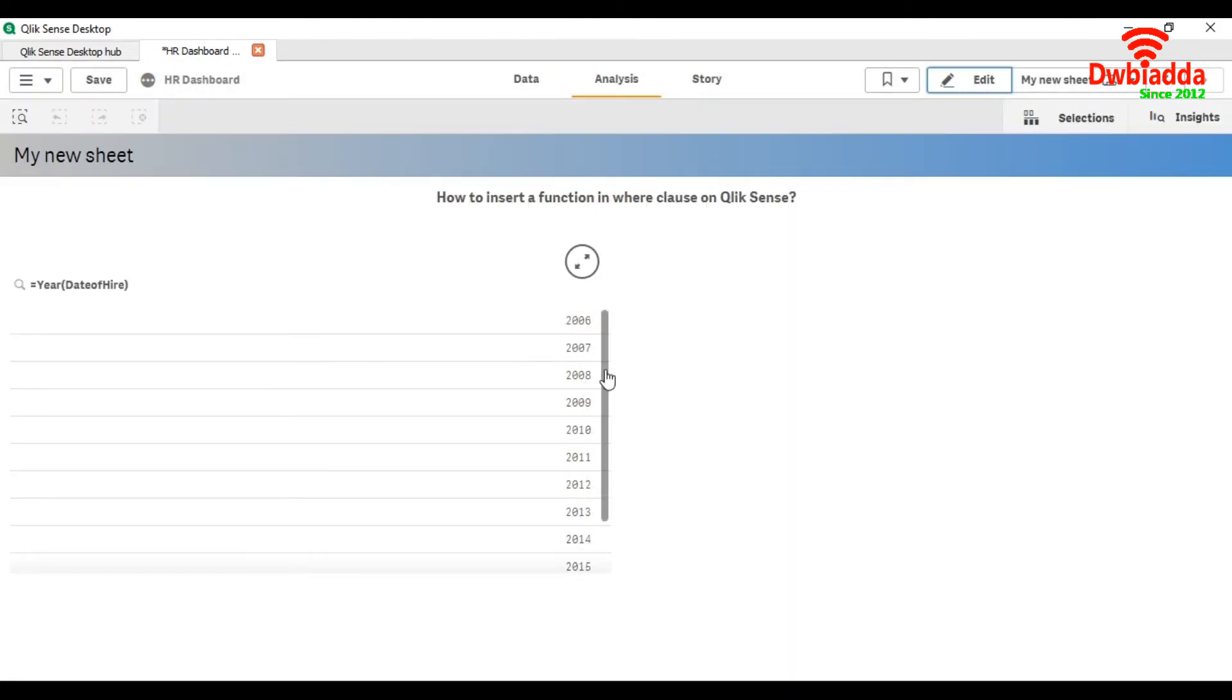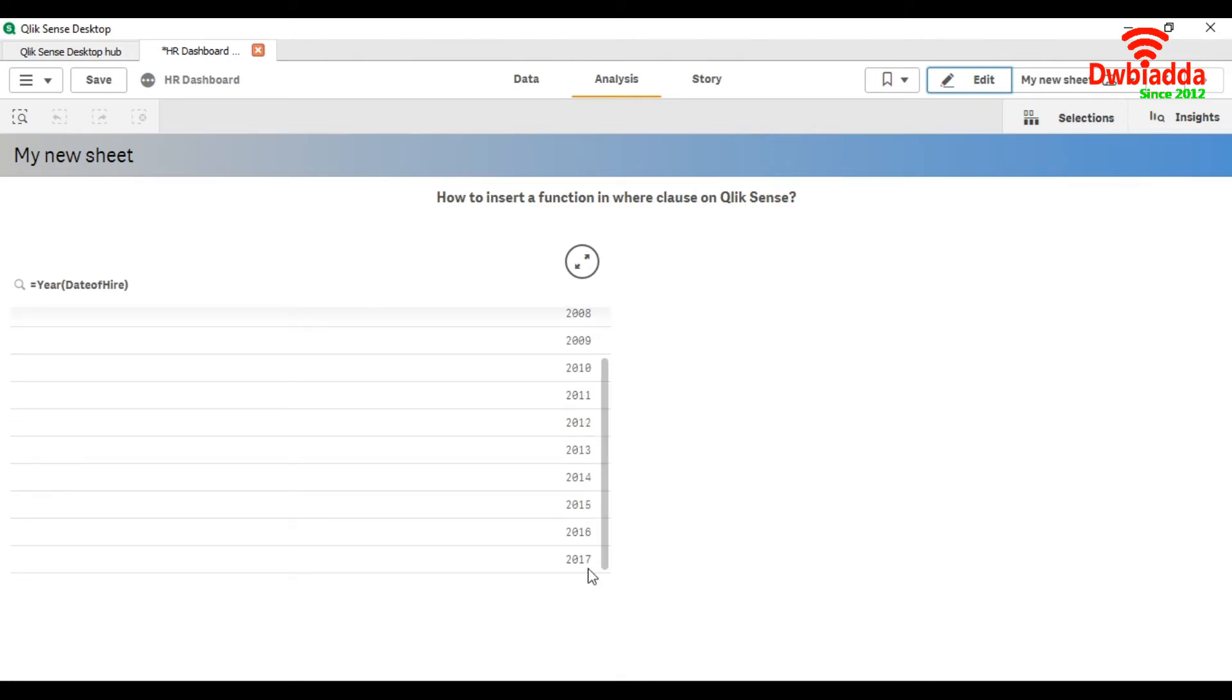As you can see here that the starting year is 2006 and the data is till year 2017.